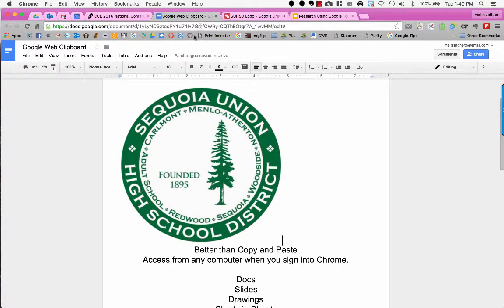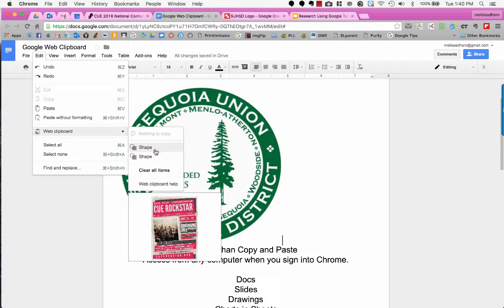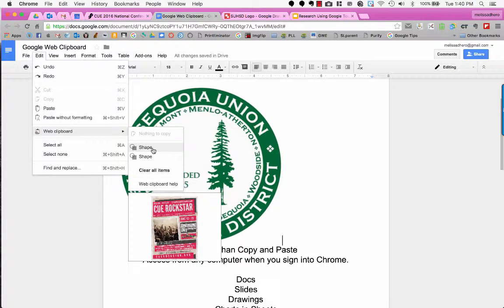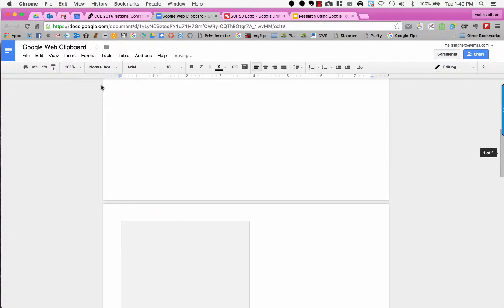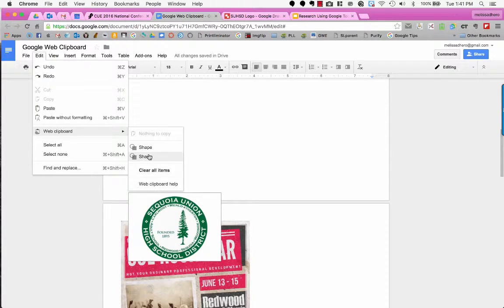Now when I go back to my document, I'll go to Edit, then Web Clipboard, and I can hover over these shapes to see what each image is and paste it right here. Notice that when I went to the Web Clipboard, I had multiple things saved. I didn't have to worry about anything being erased — if I wanted to add my logo, I can add it again even though the last thing I copied was the poster.